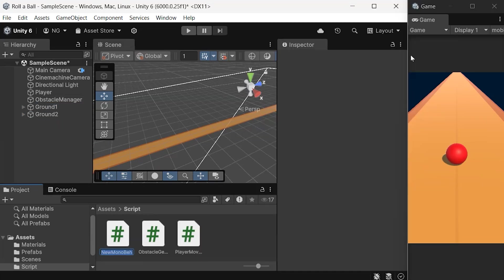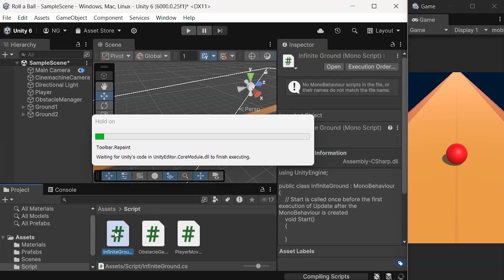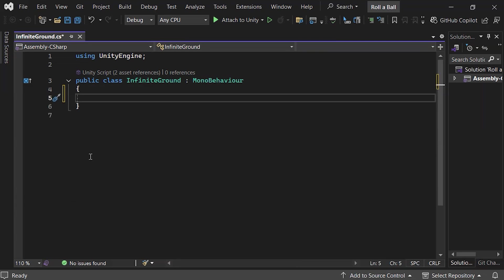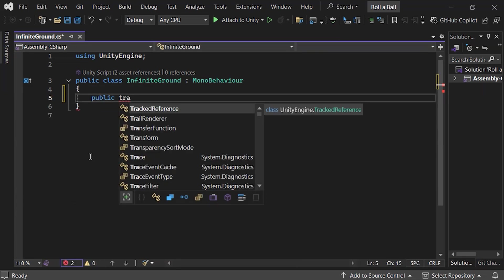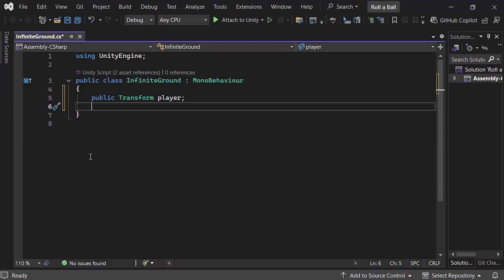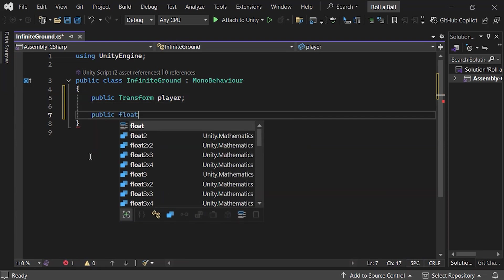To handle the movement, let's create a script called Infinite Ground. We'll open it up and remove the start and update methods since we won't use them. Inside, define variables for the player's transform and the ground length 1,000 units.